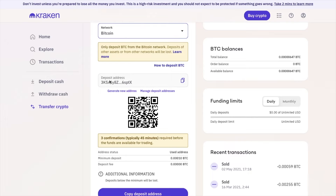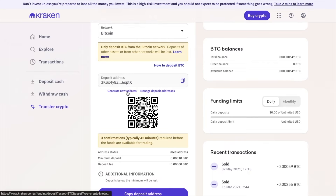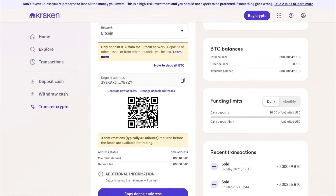Underneath is your Kraken wallet address for that specific network and crypto, and there'll be an option to copy this address directly to your clipboard. Just make sure that you copy it accurately. You can also generate new wallet addresses using the button here. Kraken also provides a QR code for your wallet address, which can be useful if you're doing transactions through mobile devices.